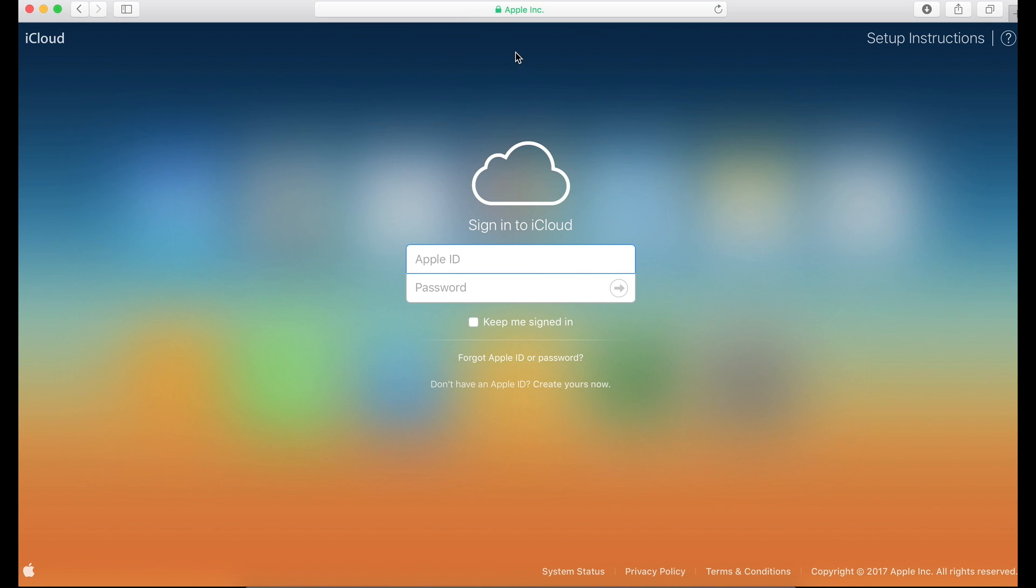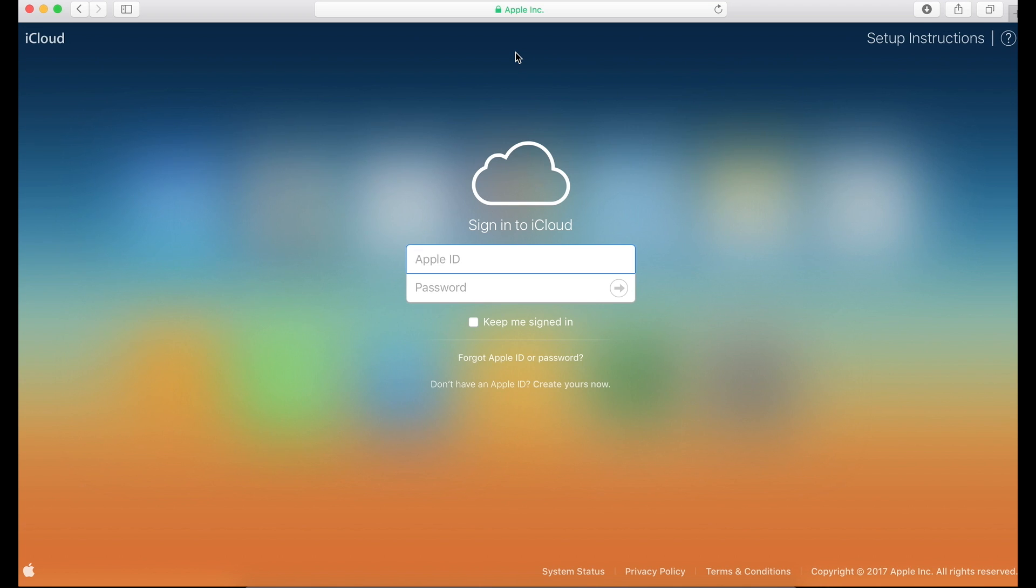So iCloud is basically an area where all your documents, your photos, and things like that are backed up. And even backup of your whole phone can be stored on here. And there's a couple other things that you can do as well.